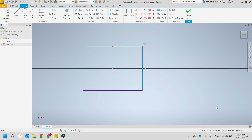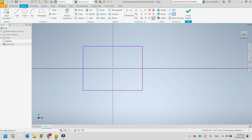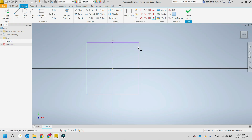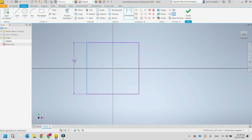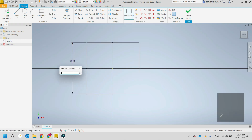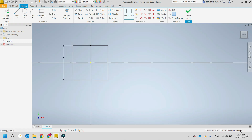We've got two dimensions needed — a height and width. But if we want a square instead, we can use the equal constraint. Now we've told it it's square, and it's gone down to one dimension needed. We add a dimension of 20mm and it's fully constrained.